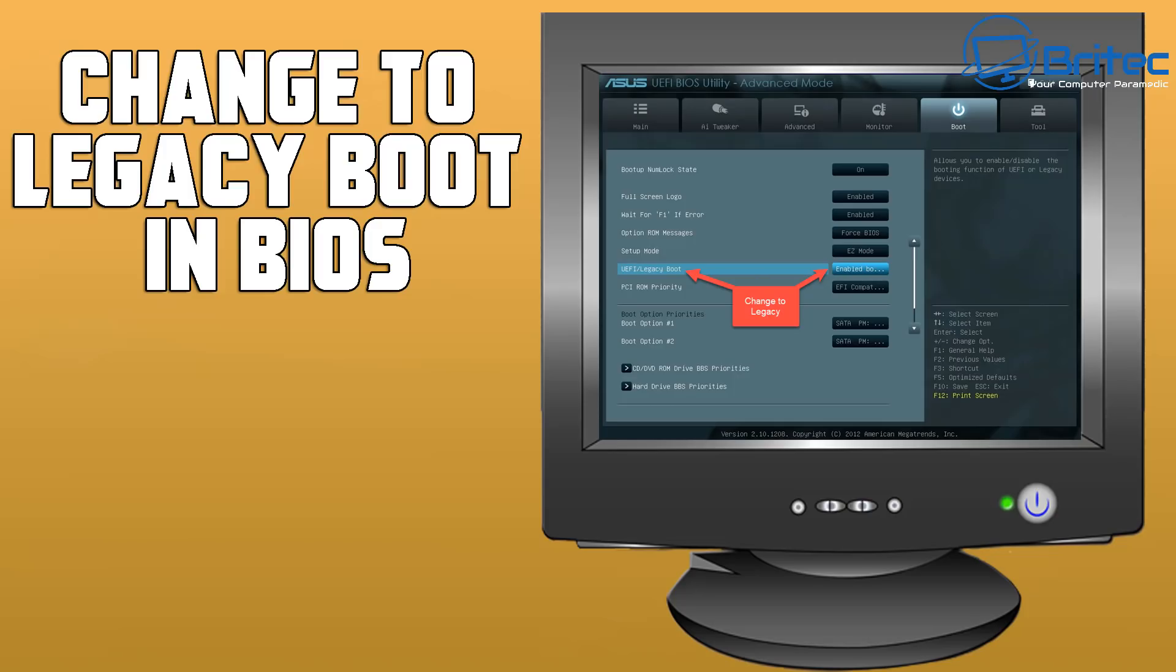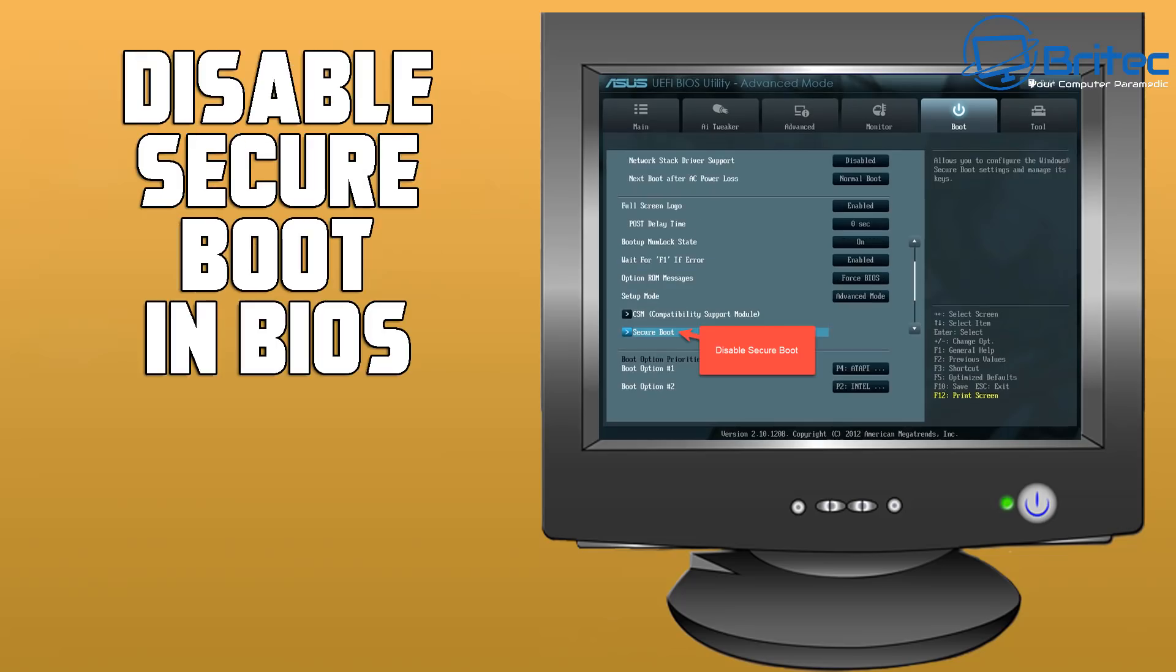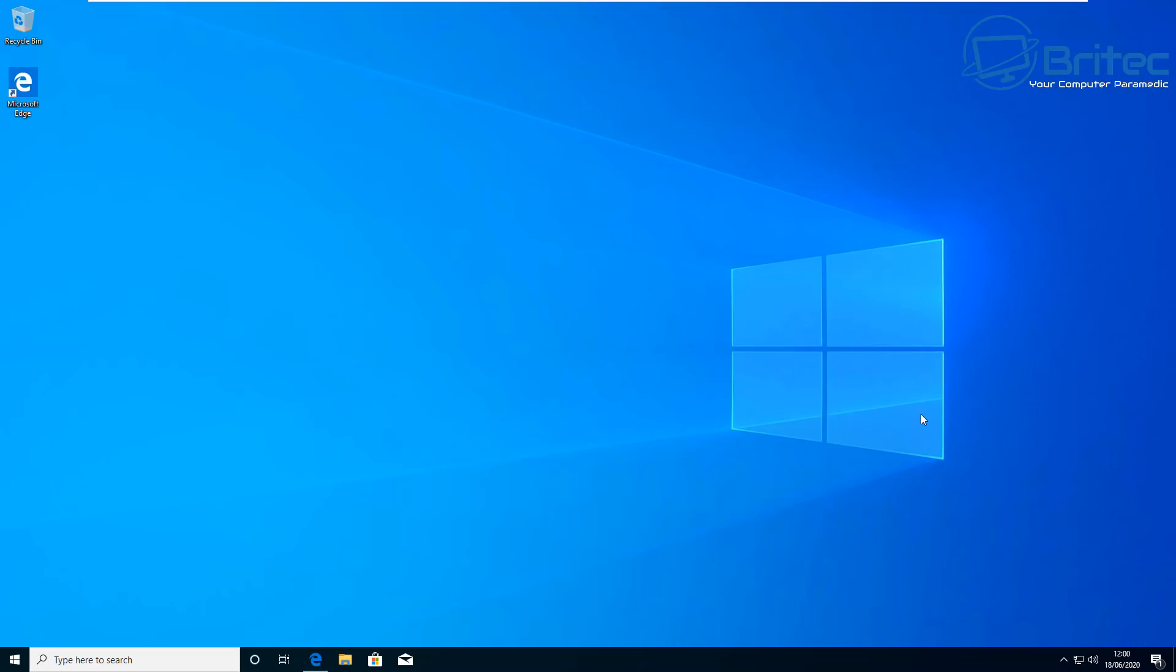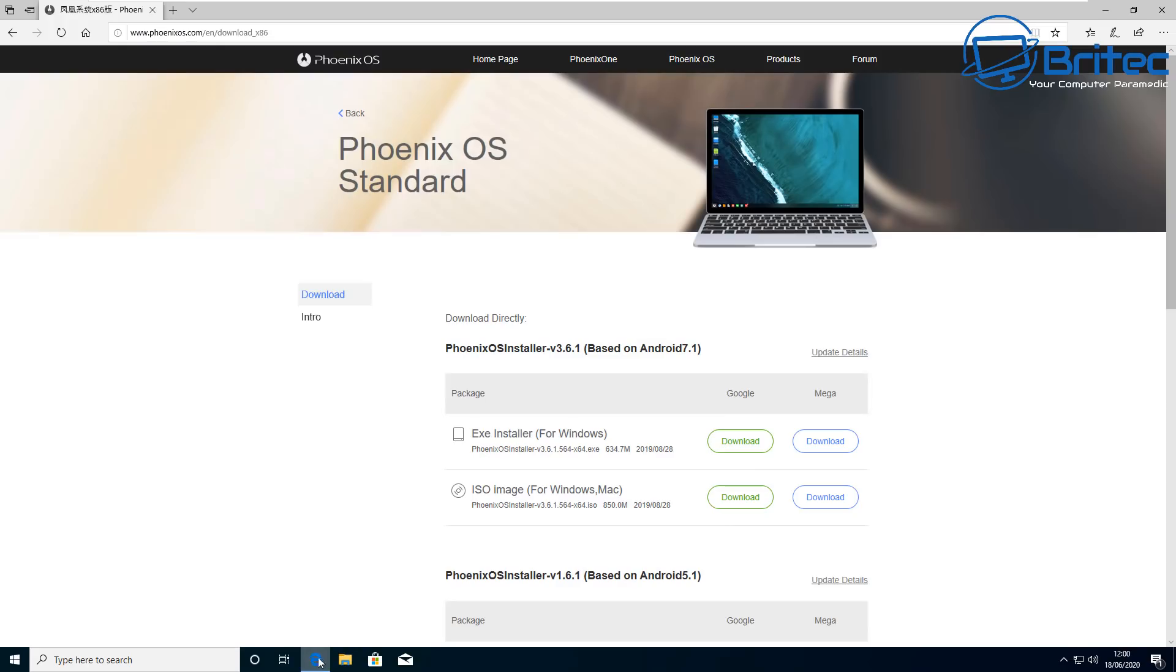Next up, you want to change your BIOS to legacy boot. This is very simple and easy to do, just go into your BIOS and make sure you're changing to legacy instead of UEFI. Also disable secure boot in your BIOS. Sometimes you can get away with just disabling secure boot and leaving UEFI on, but I've just gone for BIOS legacy setting and also for disabling secure boot.